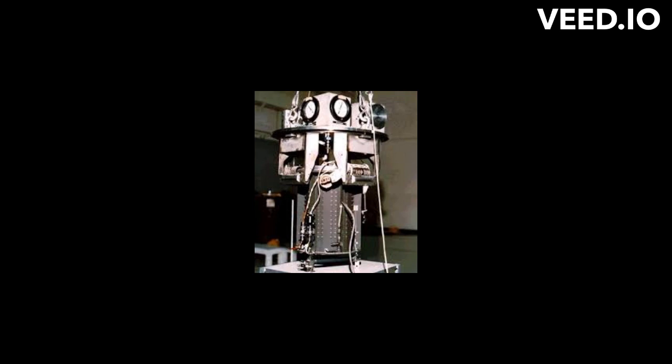Both Voyager probes power themselves with radioisotope thermoelectric generators, RTGs, which convert heat from decaying plutonium into electricity.